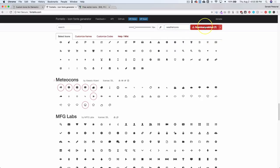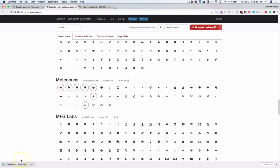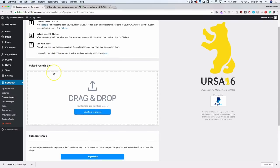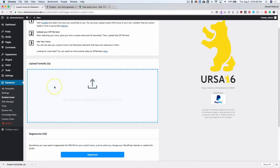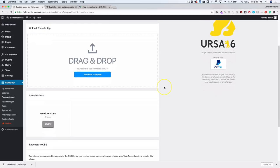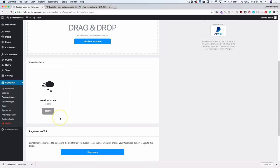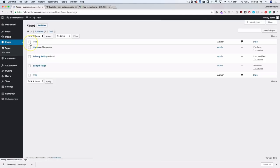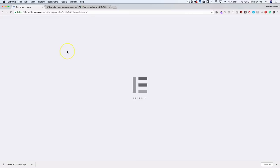Click 'Download Web Font' and it will go into your downloads folder. Go back to the plugin page and click and drag the zip file right into the uploader. We'll notice that our uploaded fonts appear, and after refreshing the page we have all of our icons ready to show on any part of our site.